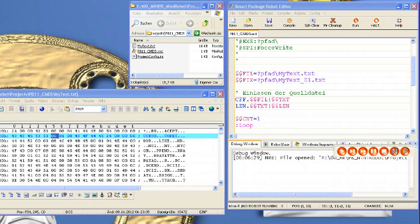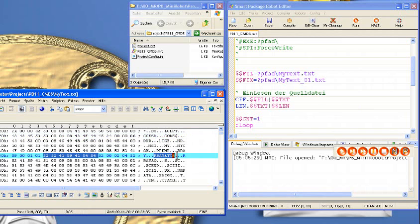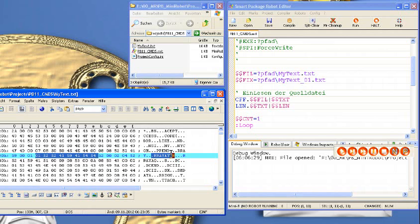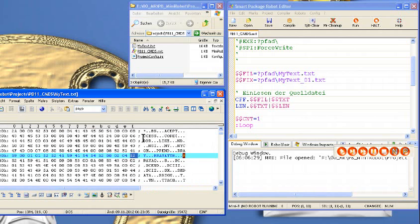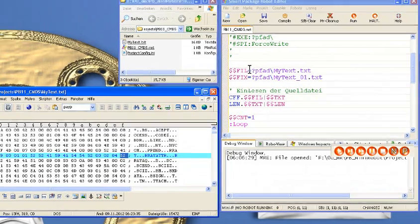Hier schauen wir uns mal eine Scripting-Aufgabe an, die etwas abseits von der Softwareverteilung liegt. Wir haben hier eine Textdatei, die wir analysieren möchten. Im Moment ist es eine Binärdatei, die eine Liste von Wörtern enthält, die jeweils gefolgt ist mit einem ASCII-Zeichen 0 und dann zwei Ziffern, die uns nicht interessieren. Wir wollen nur die Wörter in einer Liste, schön untereinander. Das wollen wir mit einem Smart-Package-Robot-Skript machen.